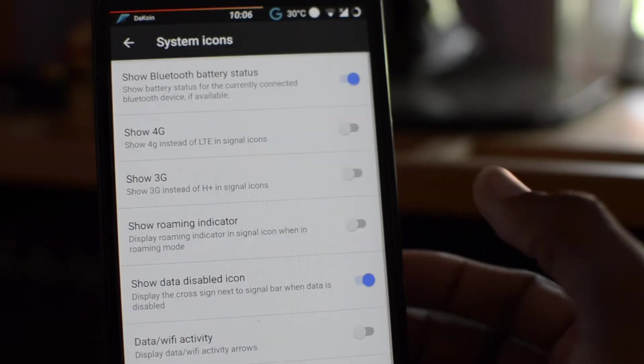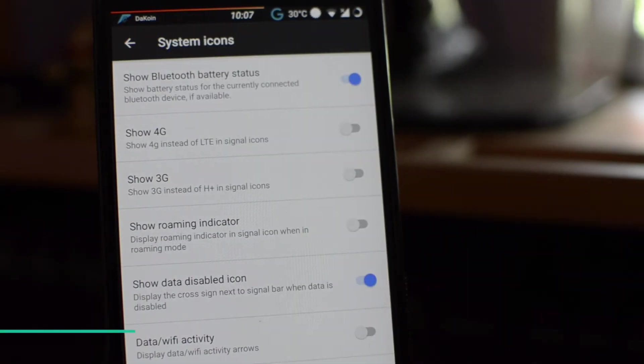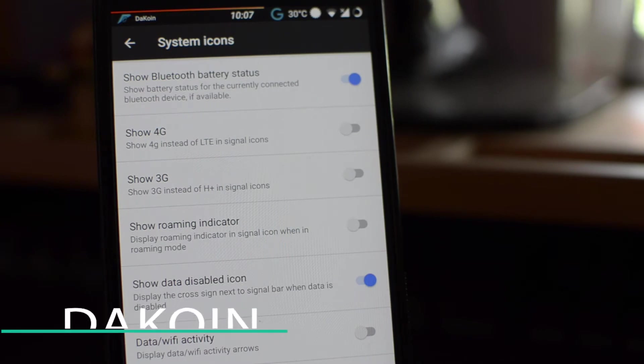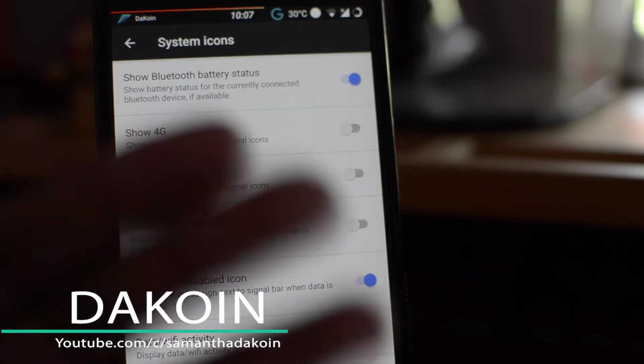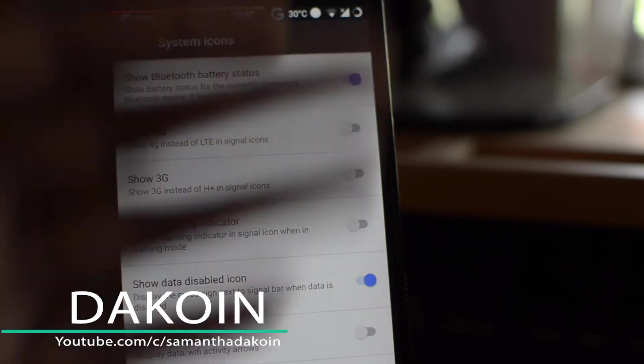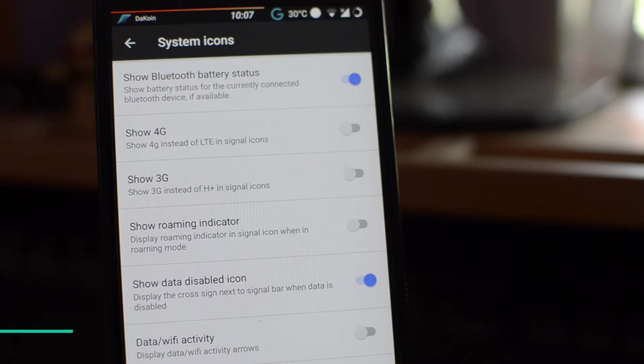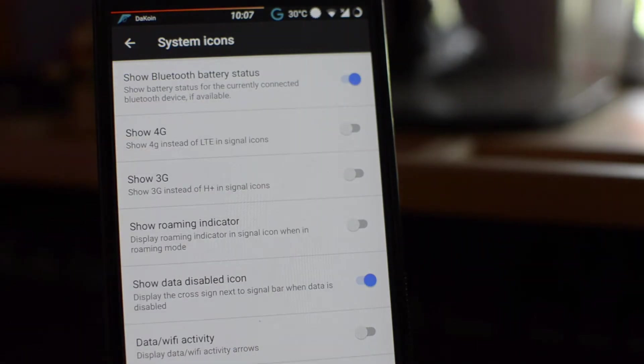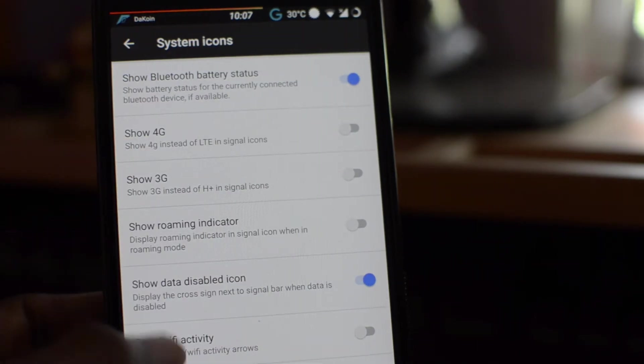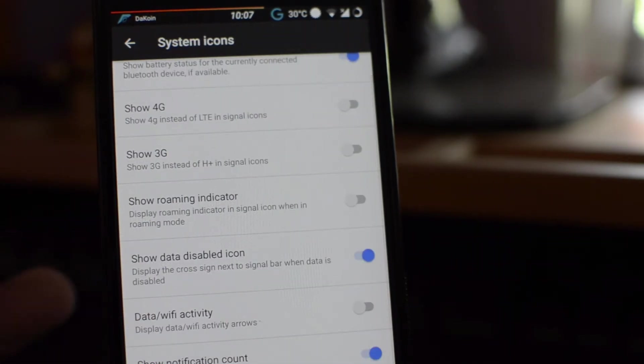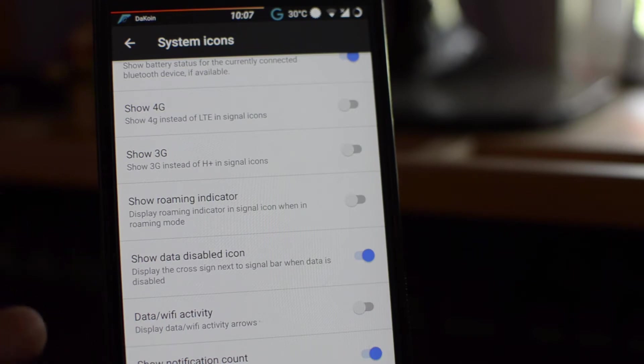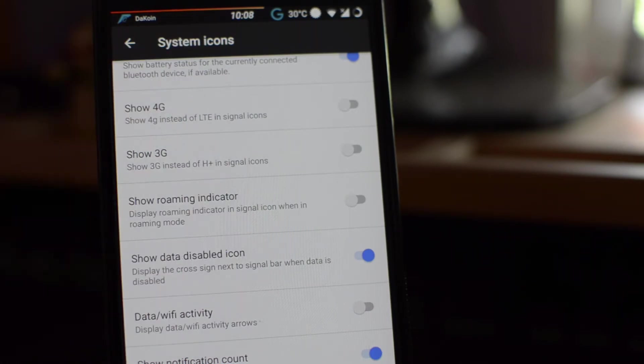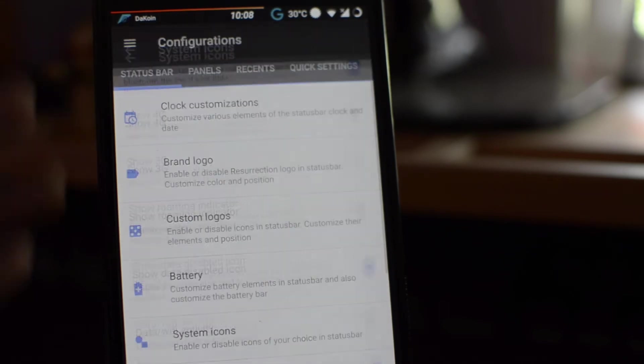System icons. Now, system icons, this is pretty straightforward. It's pretty much some of the stuff that you can toggle on and off to show in your status bar. So for example, if you don't want to see the 4G sign, if you don't want to see the data Wi-Fi activity, all that little stuff, notification counts. Yeah, if you don't want to see, you can toggle them off from here.